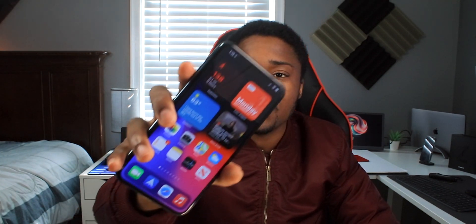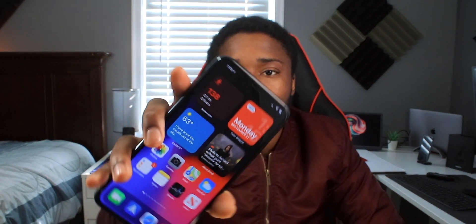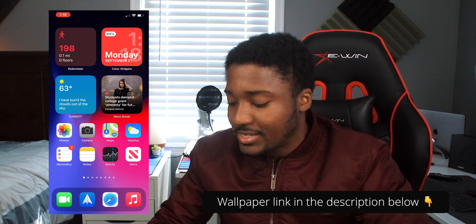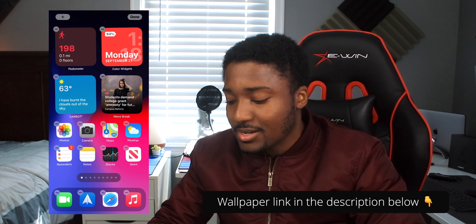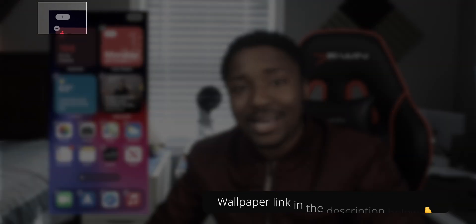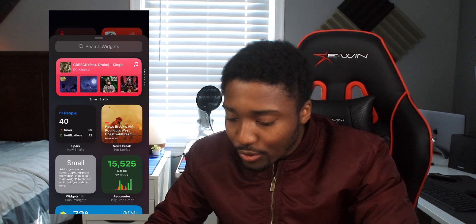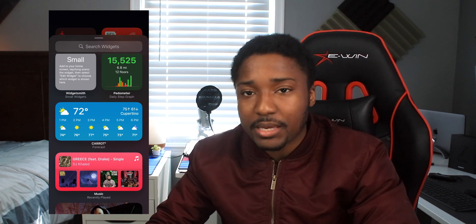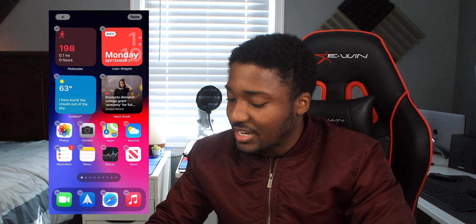With the release of iOS 14, users can finally customize their home screens with amazing, cool widgets. To add a widget, tap and hold on the empty space to enter jiggle mode, then tap the plus icon on the top left corner. Whatever app supports widgets, you'll be able to add that widget. Let's get right into the widgets.